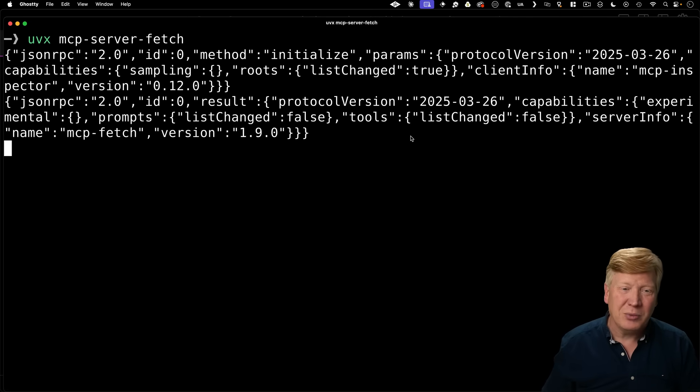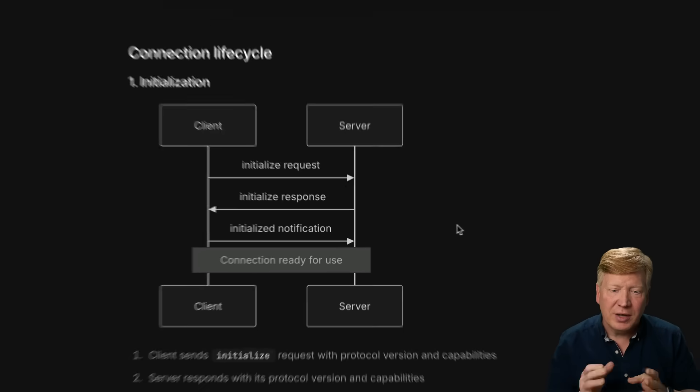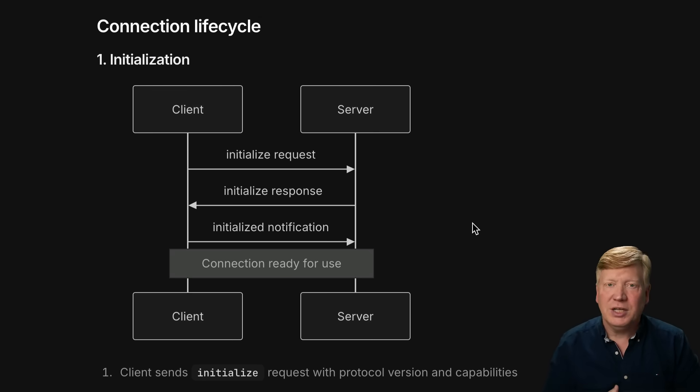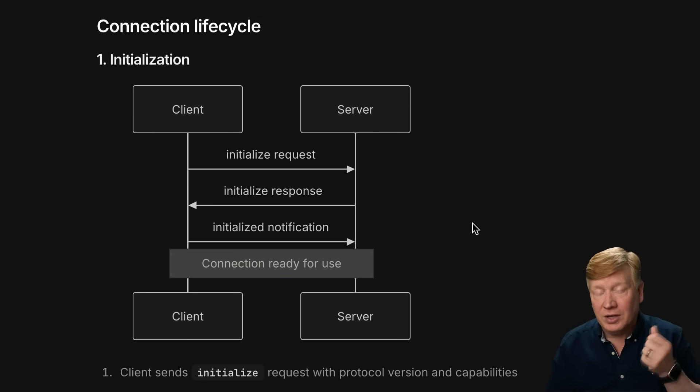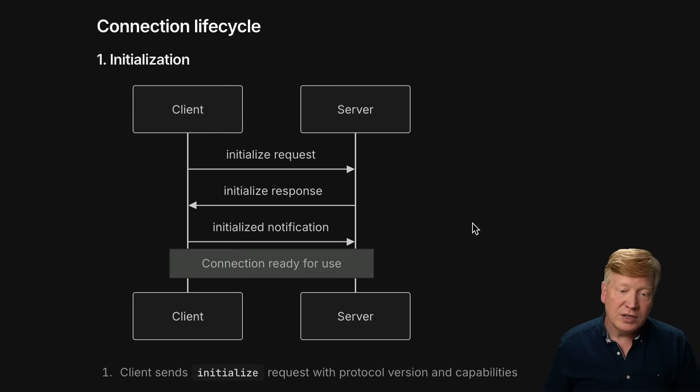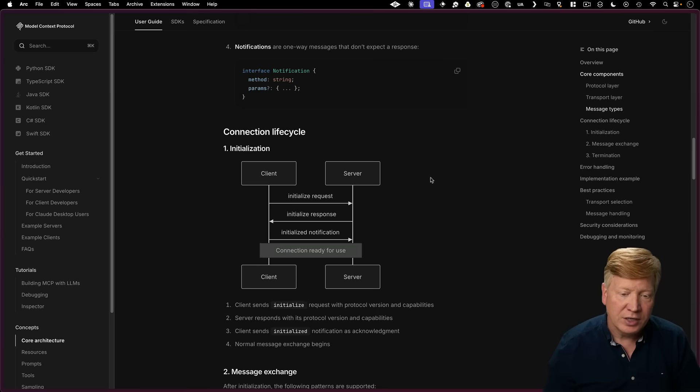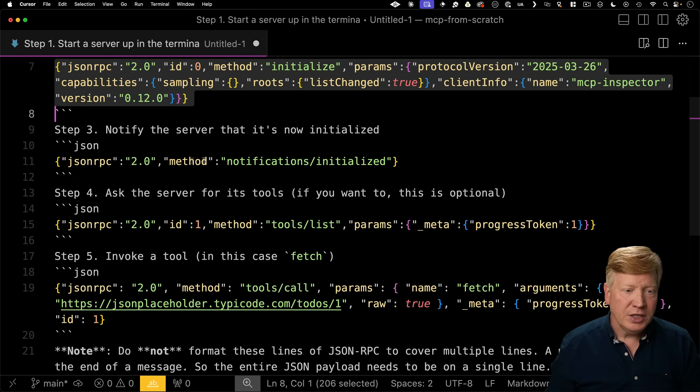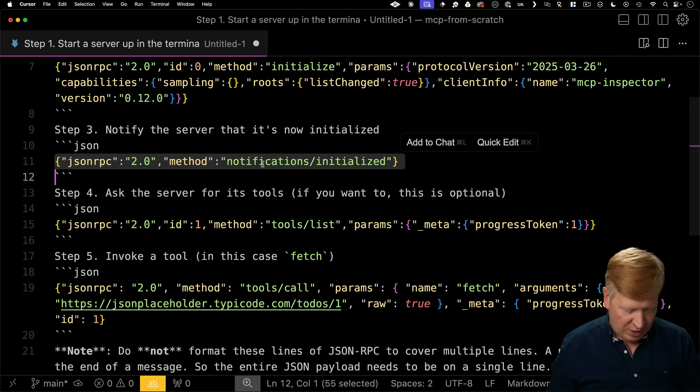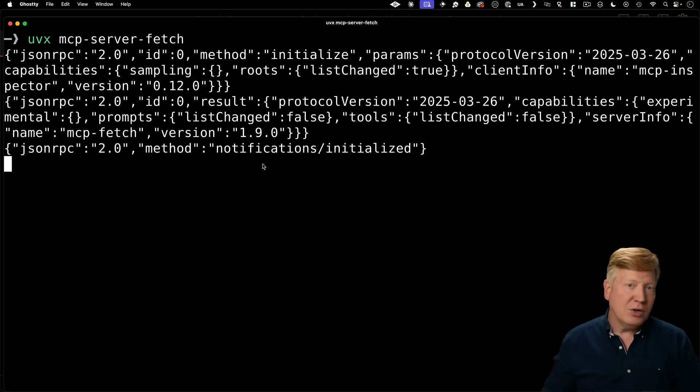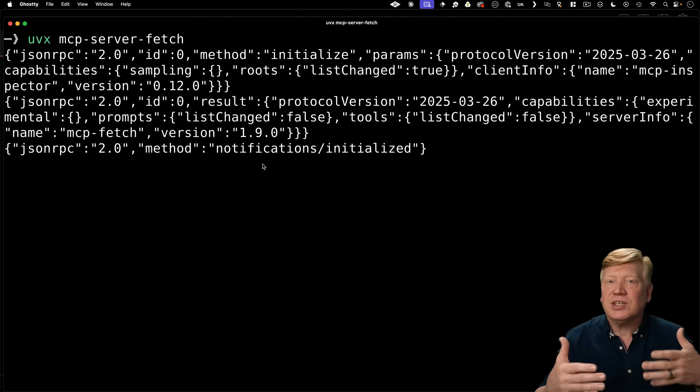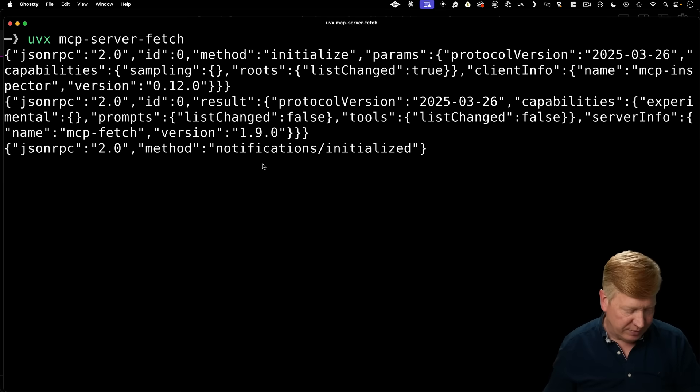But listen, let's keep on going with it. So if we go back to the docs, the next thing we need to do as the client is send a message from the client to the server saying that we are initialized. So we need to notify the server that it's now initialized. We'll copy and paste that in. All right, now we don't get any response from that. That's fine. This is just a notification.